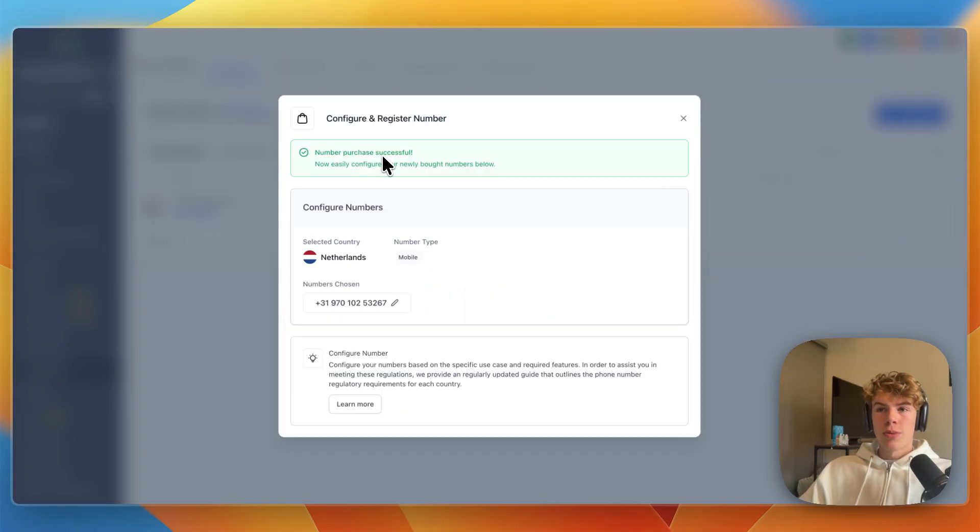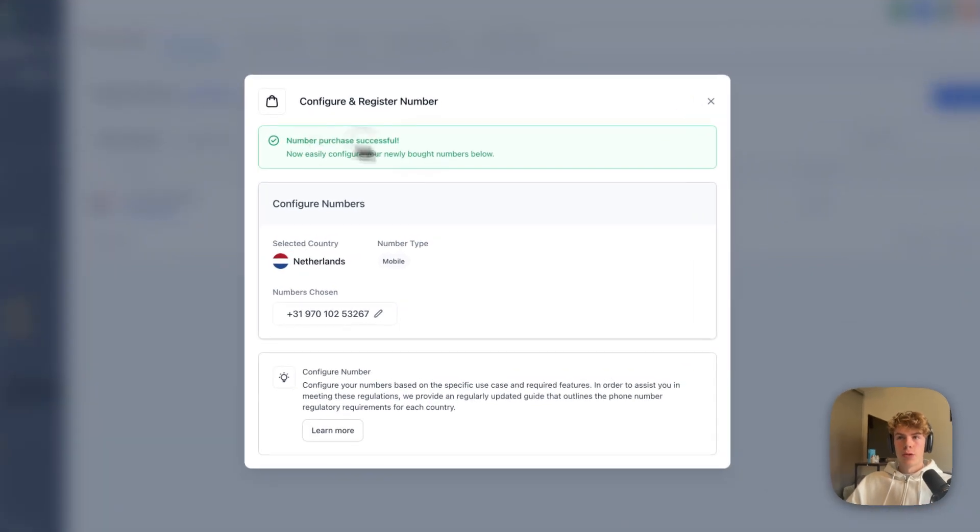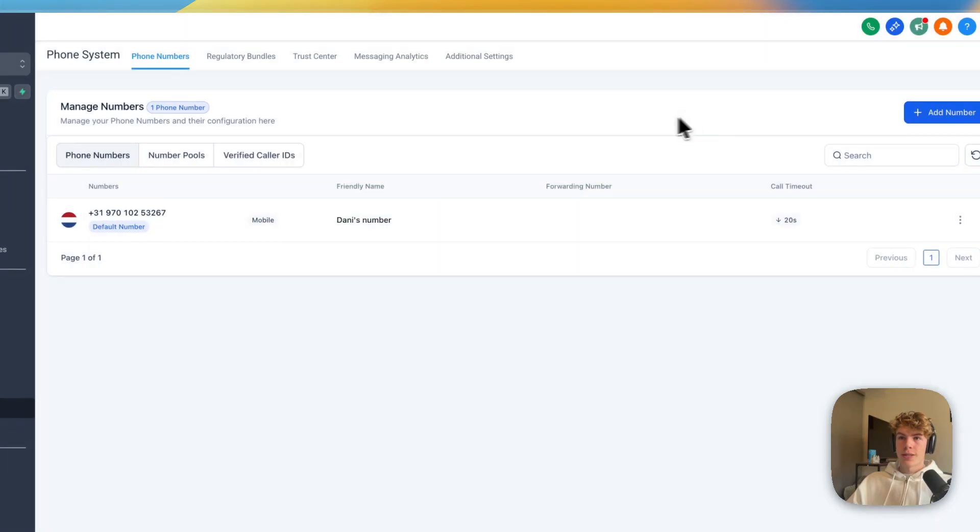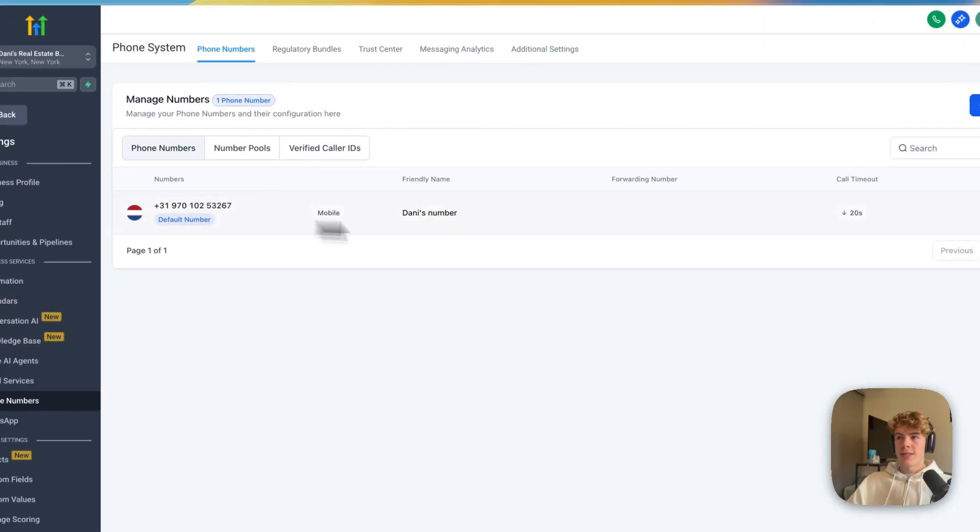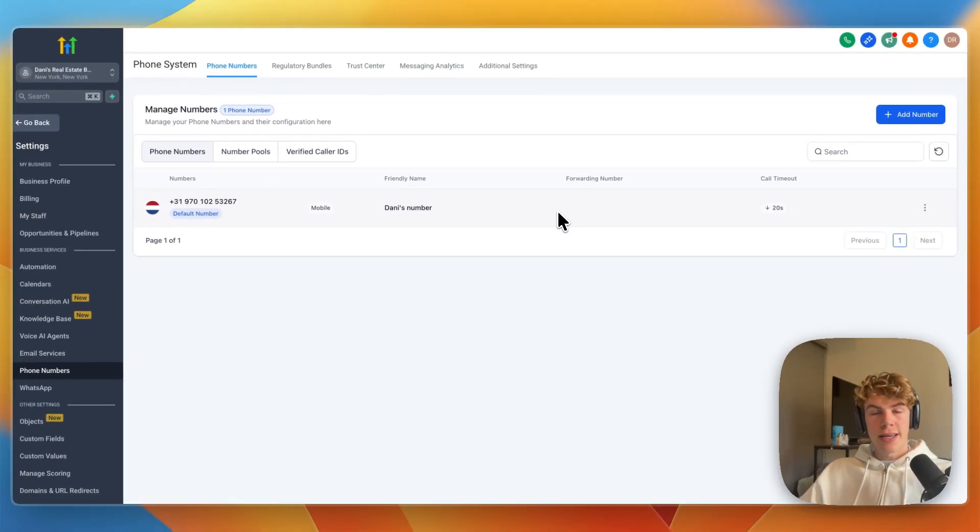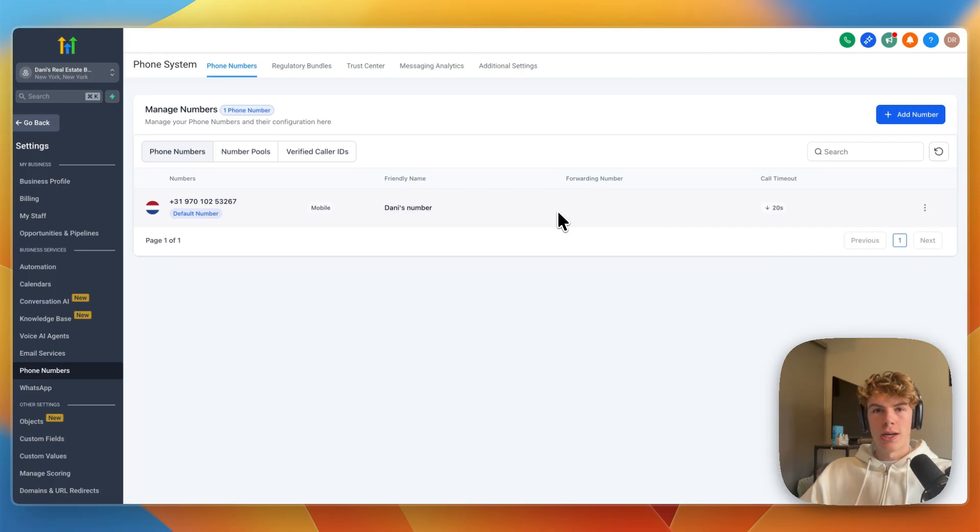So after you purchase a phone number, it will then say number purchase successful. Now you can configure your newly bought numbers below. So from here, you can simply close this, and you will then find your phone number right here. And now you have added a phone number inside of your Go High Level account.